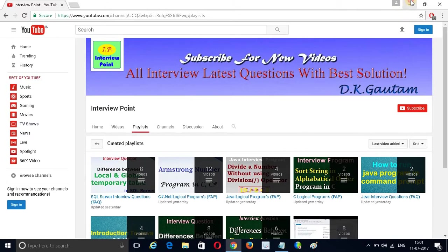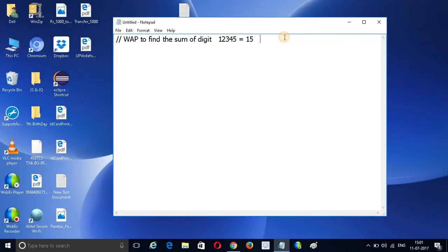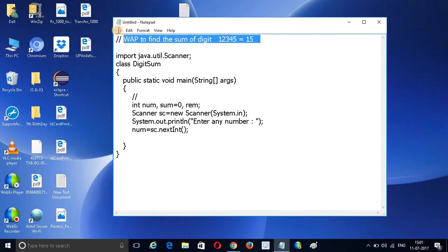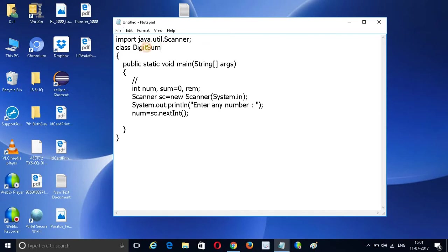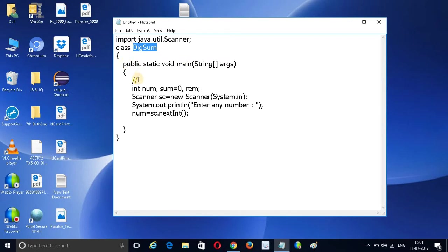Now I am going to start the program. I have written the code here. My class name is DigitSum. I have created a DigitSum class with a main method to find out the digit sum.